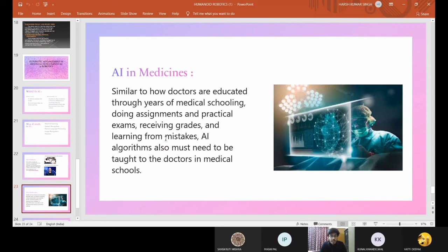AI in medicine: similar to how doctors are educated through years of medical schooling, assignments, practical exams, and learning from mistakes, AI algorithms also need to be taught. Doctors in medical schools need to understand AI algorithms up to a certain level so that they can cope with the future. At last, I would like to conclude that AI is not a job eliminator — rather, it would be providing new horizons for growth in particular domains.